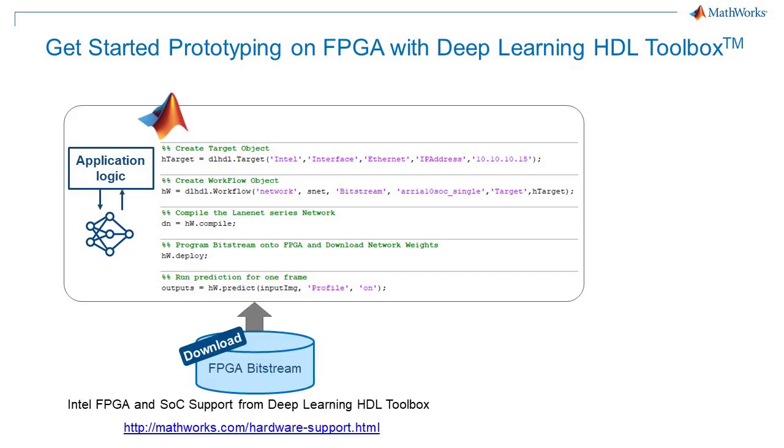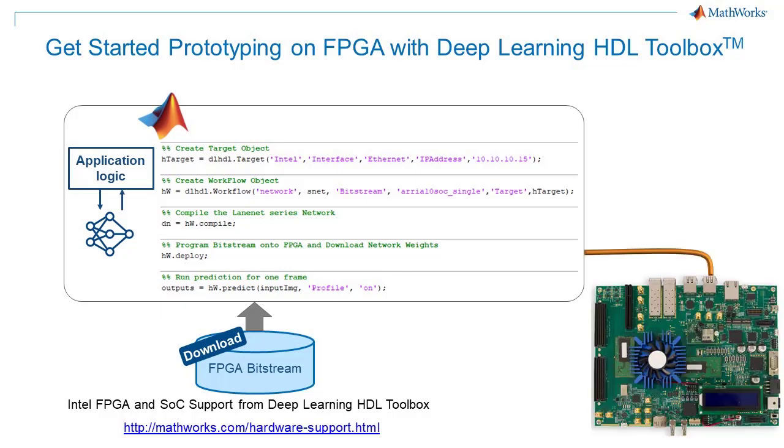To get started quickly, download the Intel Support Package for Deep Learning HDL Toolbox from the Add-on Explorer or the MathWorks Hardware Support page. This package includes pre-built bitstreams that program a deep learning processor and data movement functionality onto popular boards like the Intel ARIA 10 SOC.